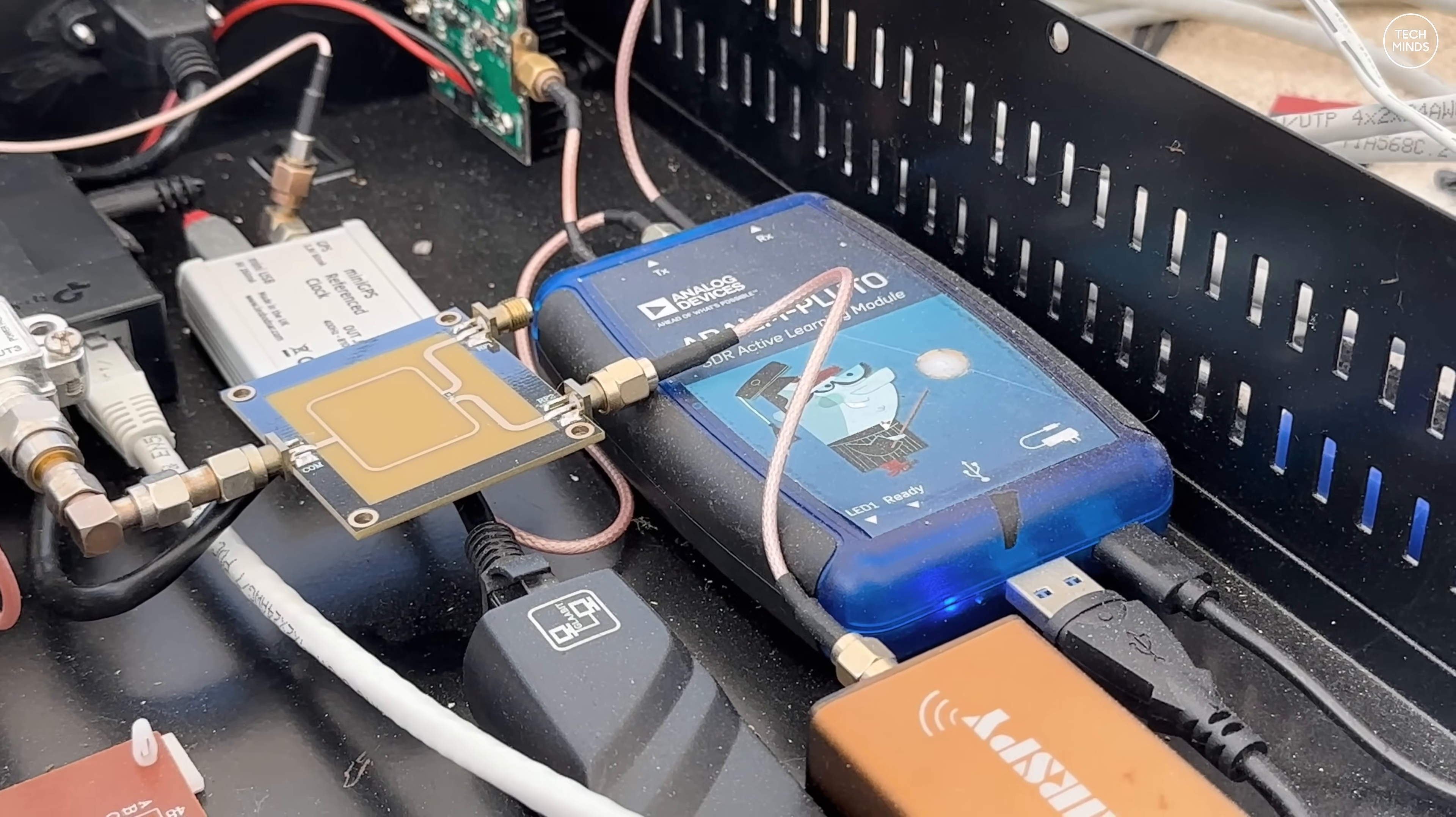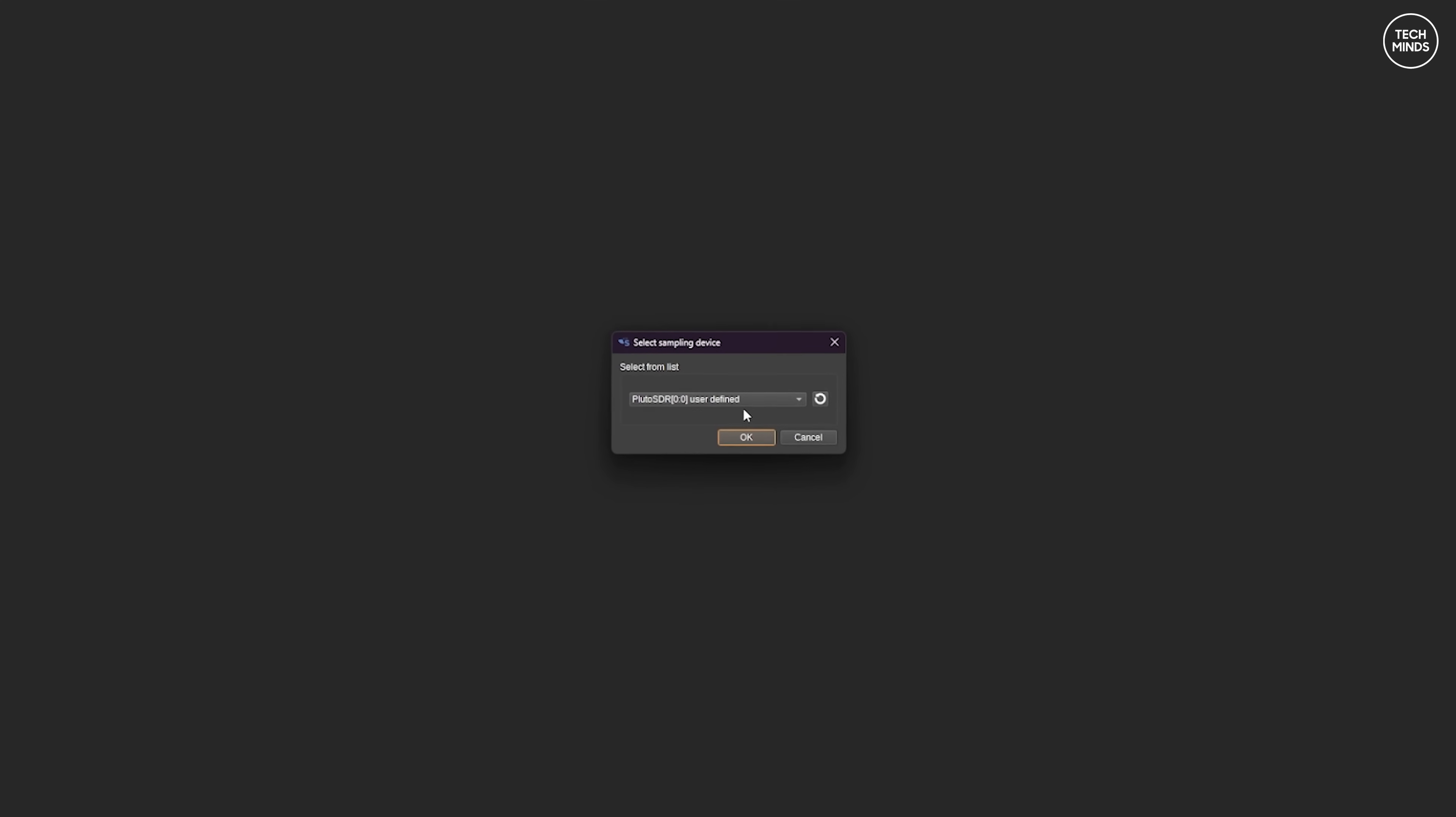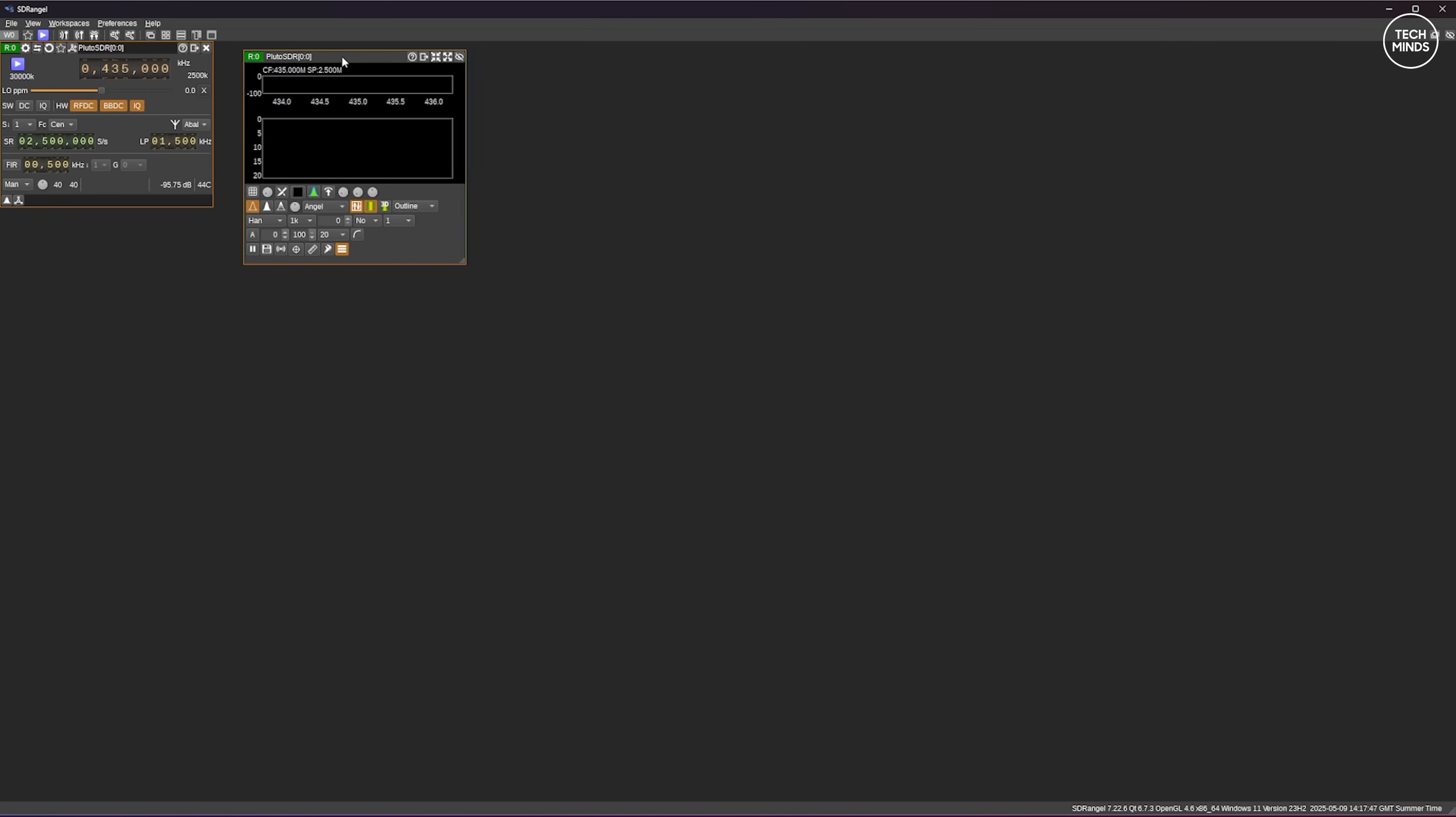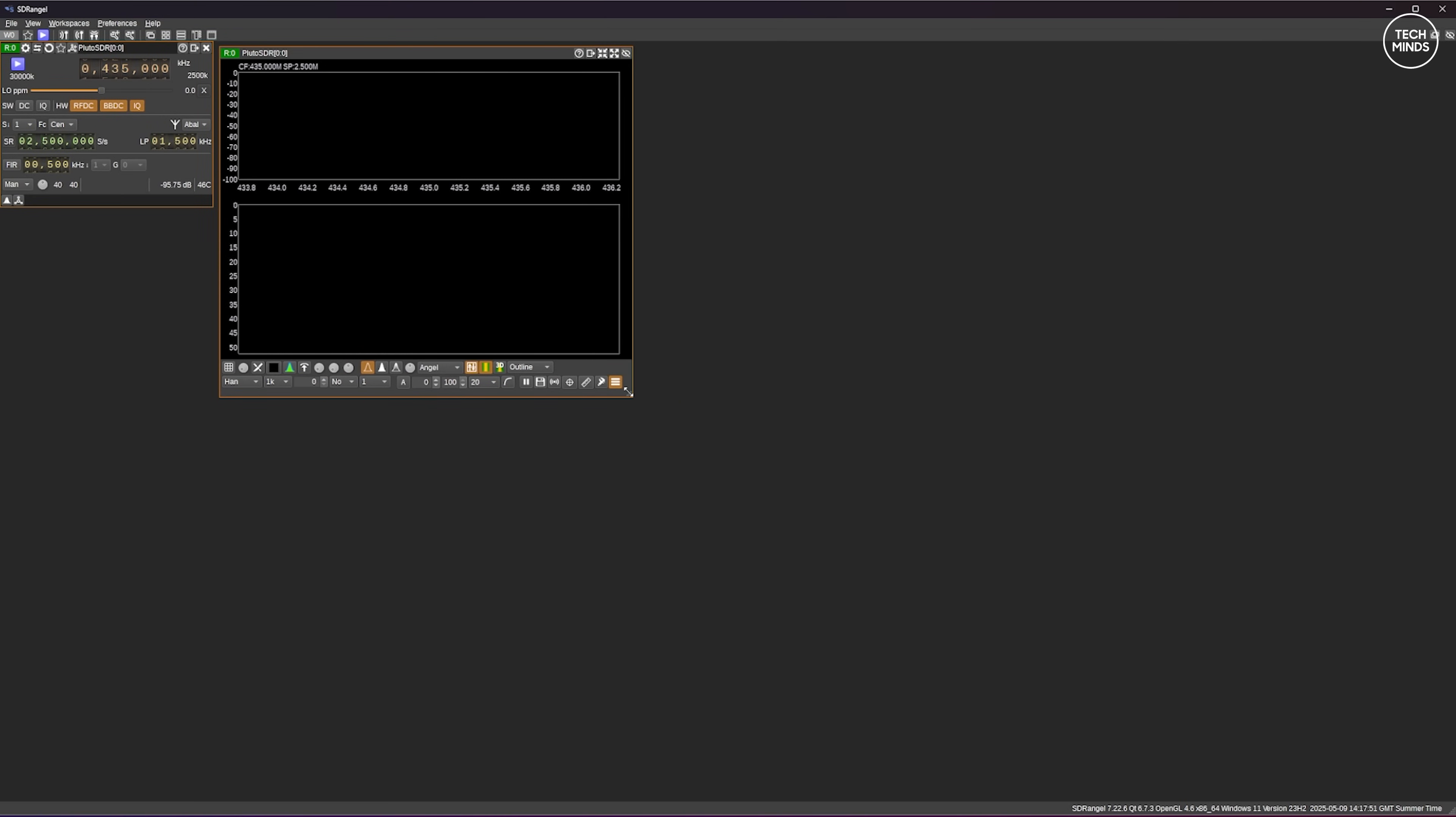So back indoors I'm going to use an SDR application called SDR Angel. If you've not used this application before and you have some SDRs knocking around, you really want to try this software. It's full of all types of decoders. Initially I connect to the Pluto SDR using SDR Angel over the network and then I tune it to 1.318 gigahertz.